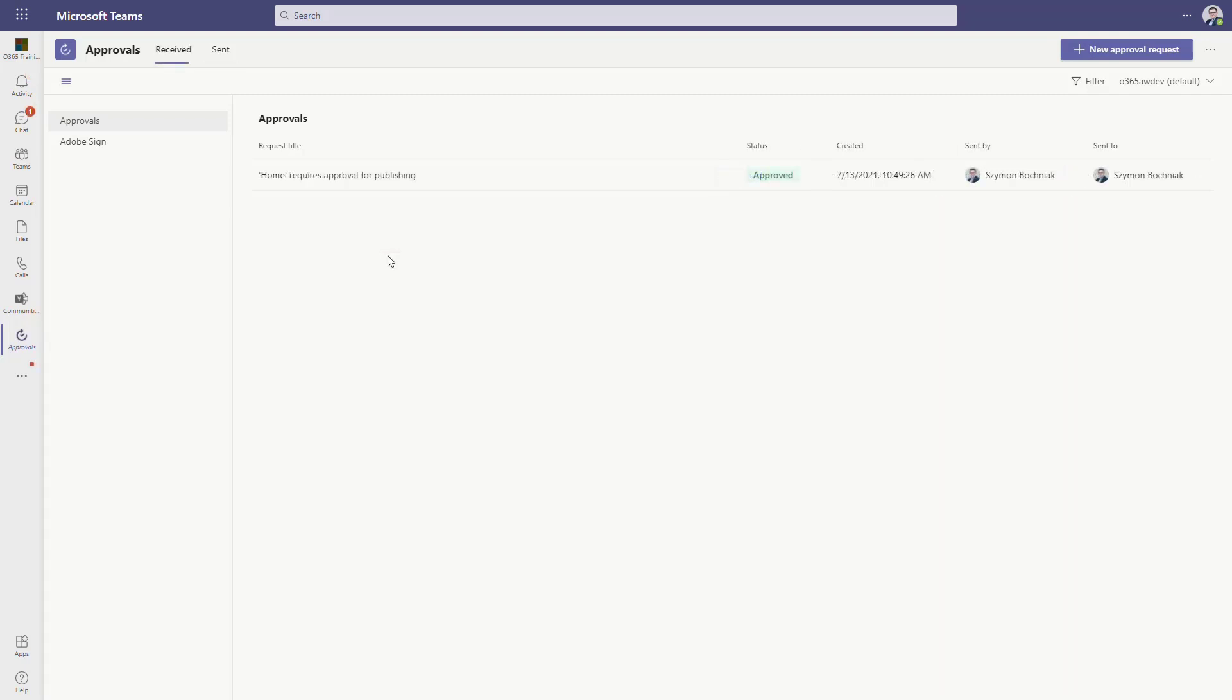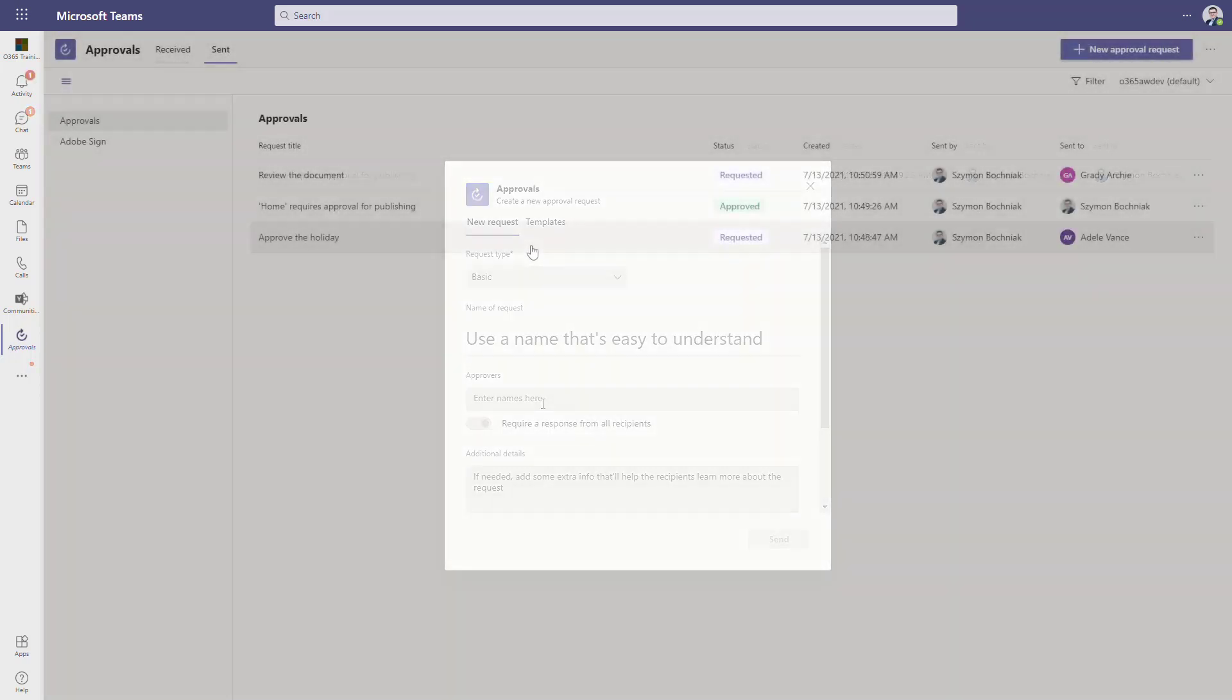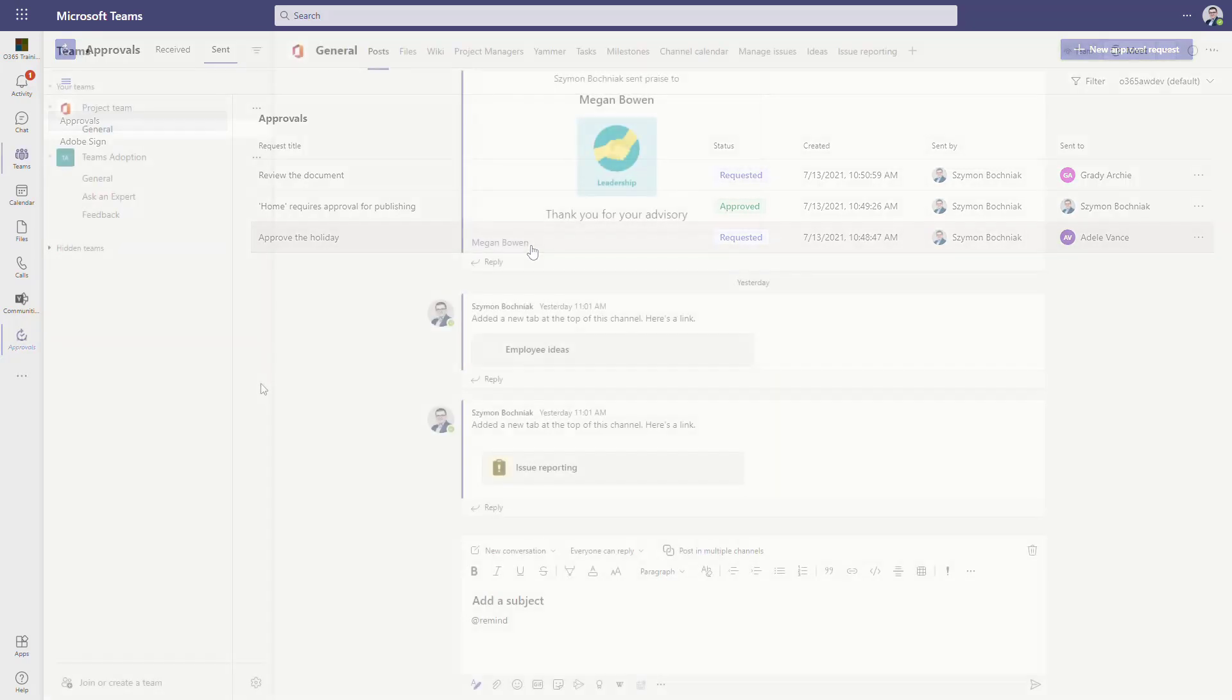One more thing you can do is also start the approval directly from here and send it to other users using the approval app in Teams. Very simple application helping to centralize the way your approval workflows work in your environment from one panel.